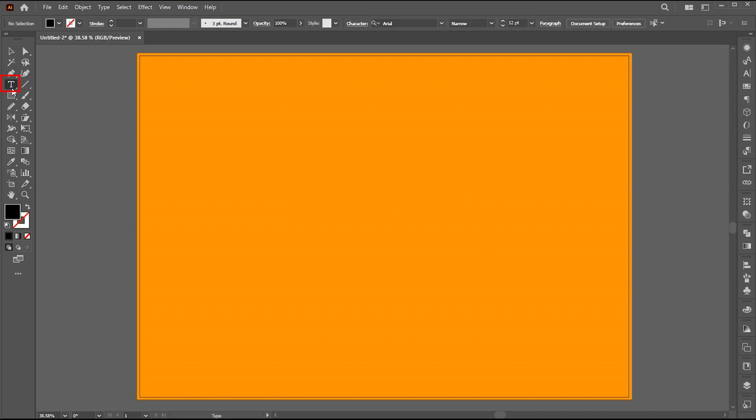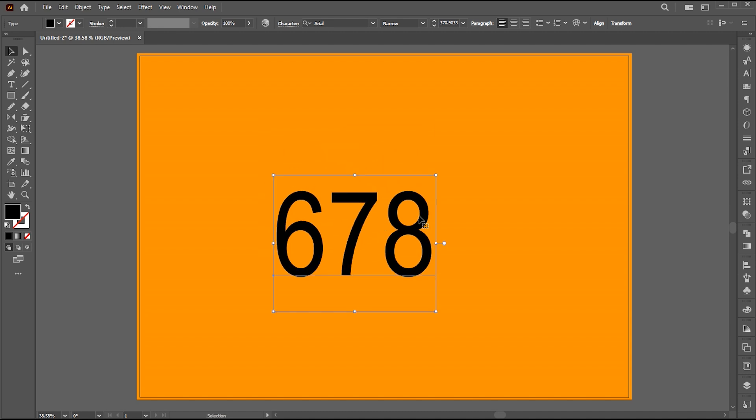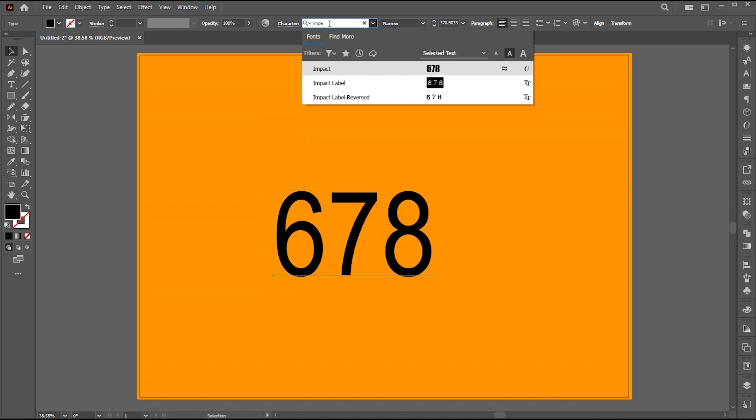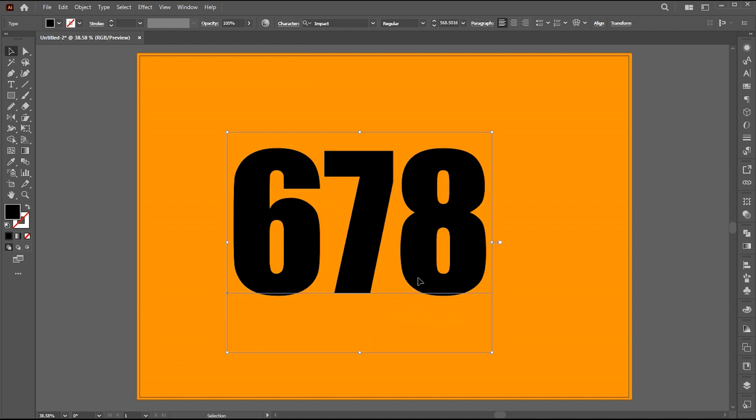Then select the type tool and type your text. I'm going to go with 678. You can type any word or letters. Scale it up. Change its font. I am using Impact font. Link to this font mentioned in the description.